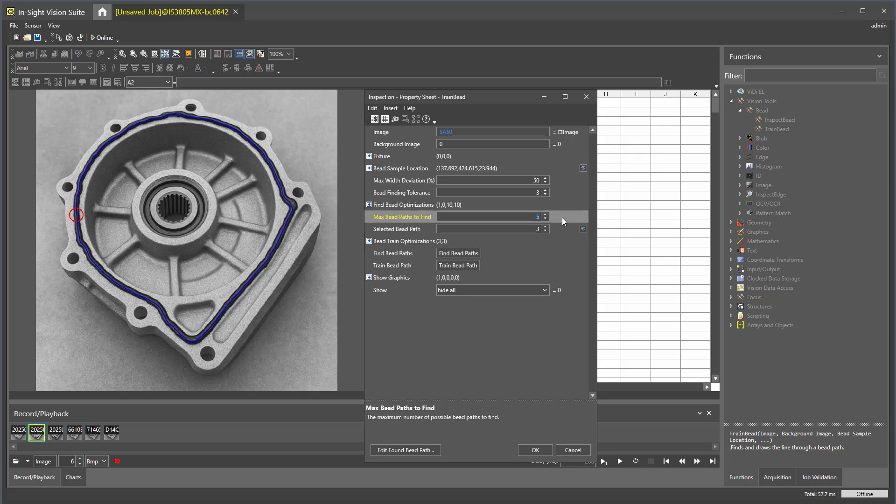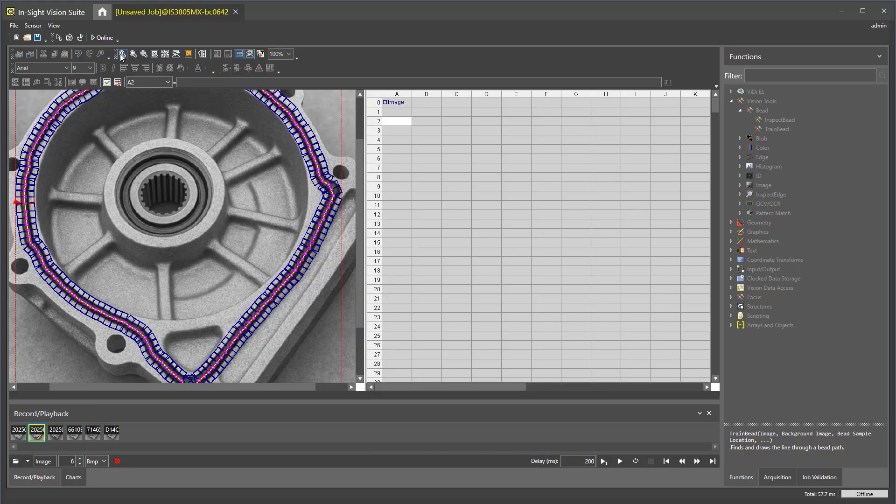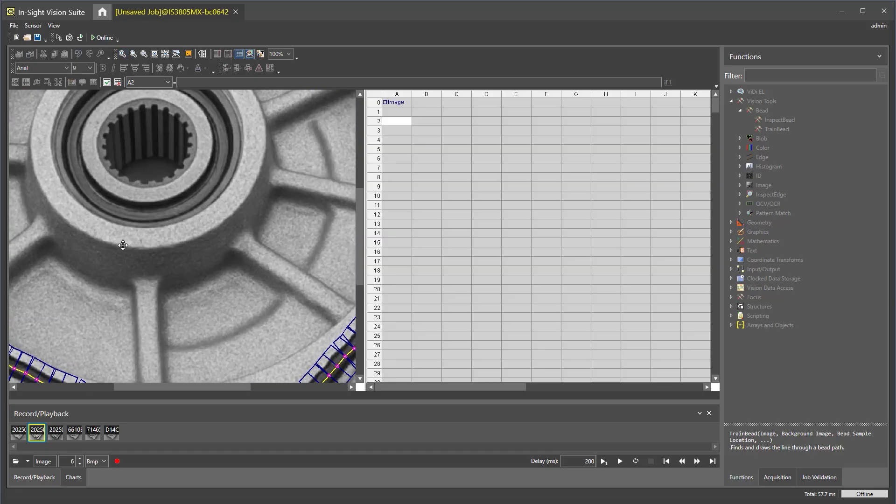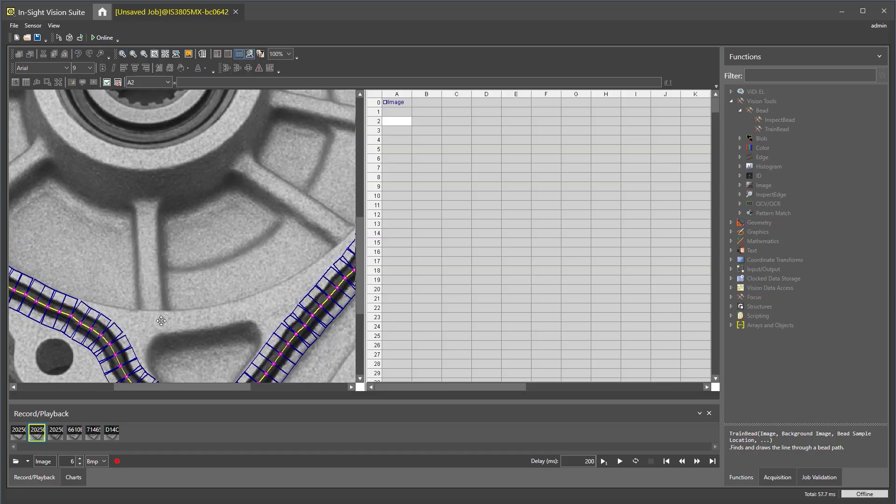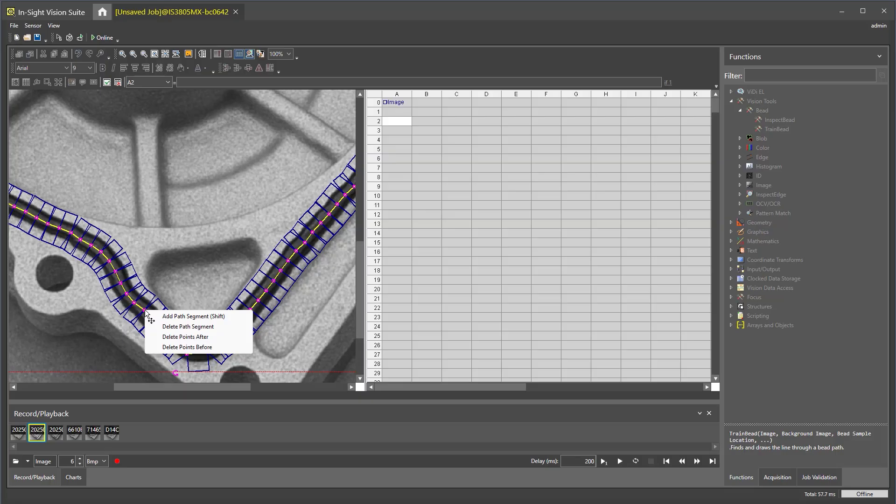You can also make adjustments to the bead path by clicking edit found bead path at the bottom of the property sheet. To add or remove nodes from the bead path, right click on the bead path.